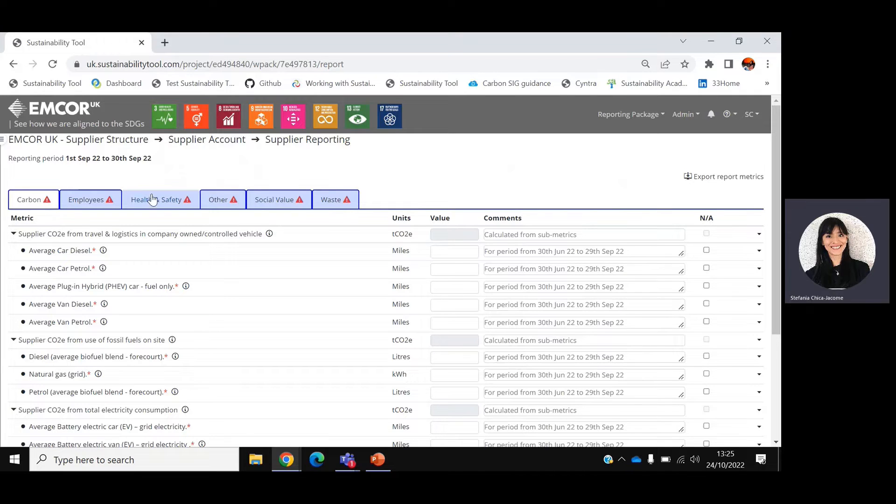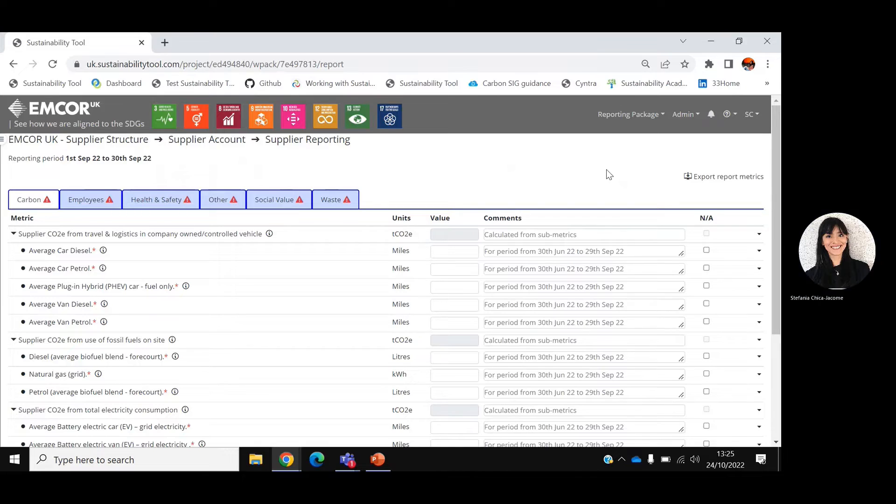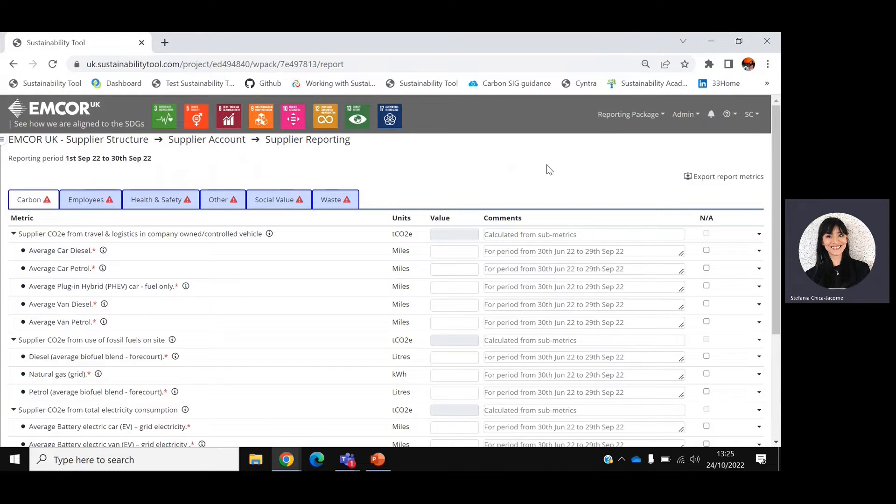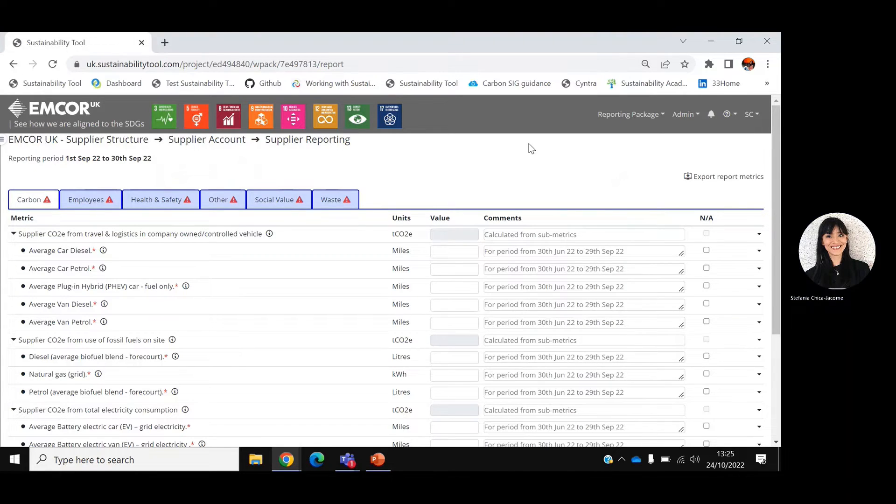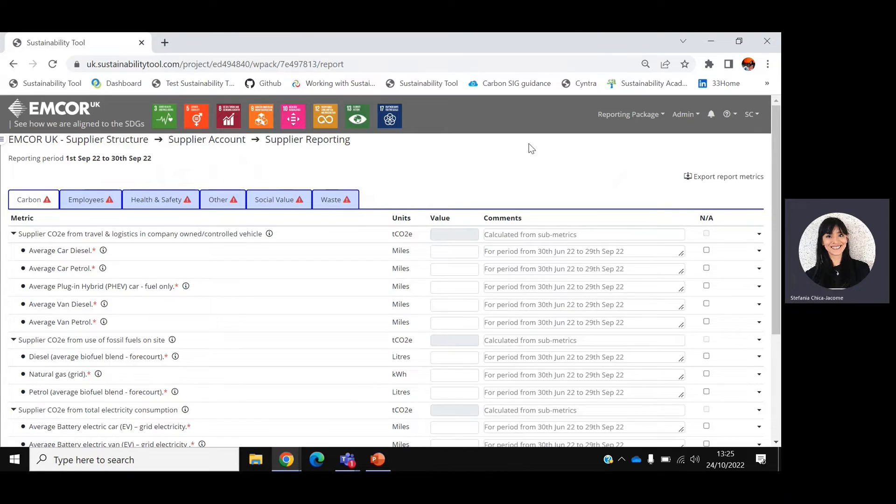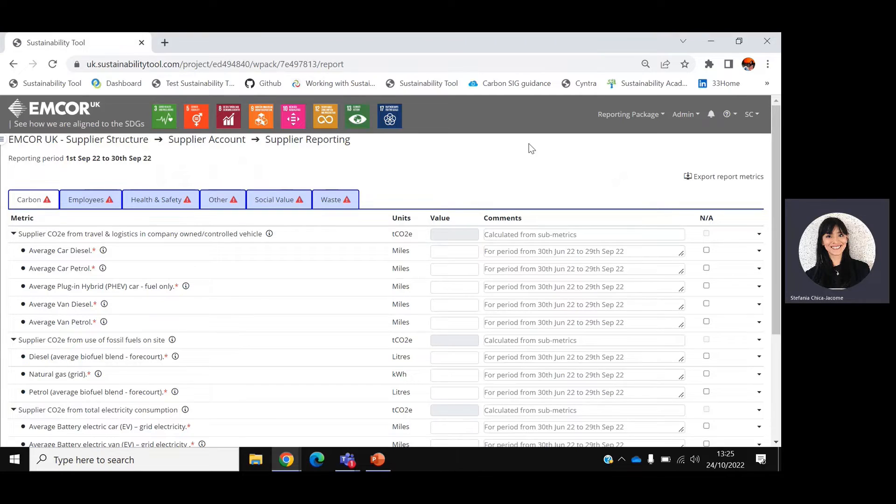For instance, Health and Safety and Waste are required every month. On the other hand, Carbon is required every quarter and therefore this tab will only be activated at the end of each quarter. Every other tab is required once a year and will be activated in December. We will now review some of the metrics that are included under each tab and explain some of the key features of the system.